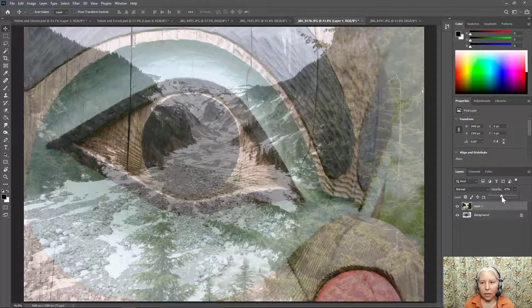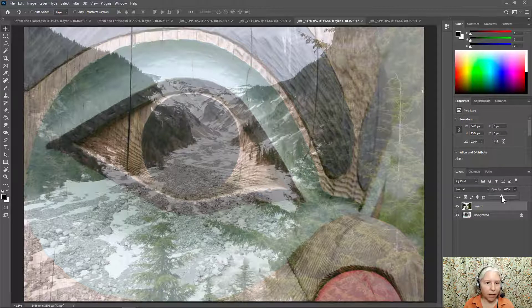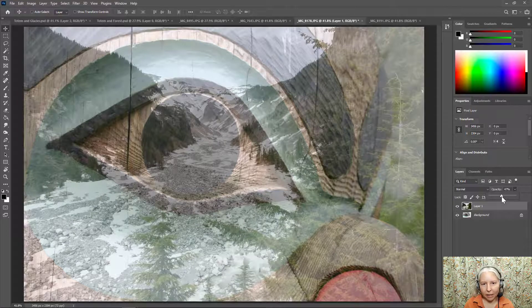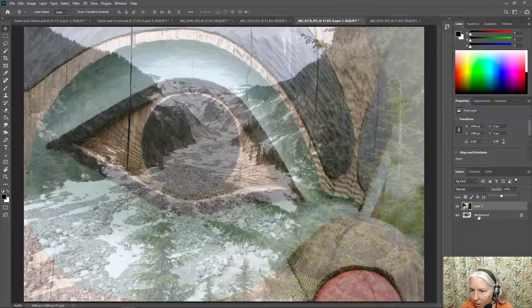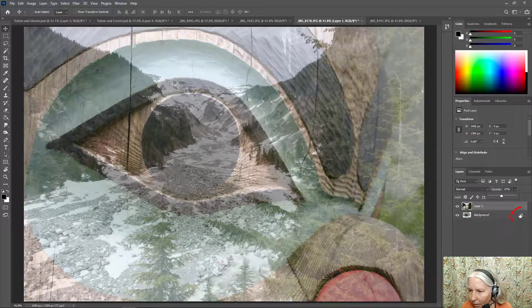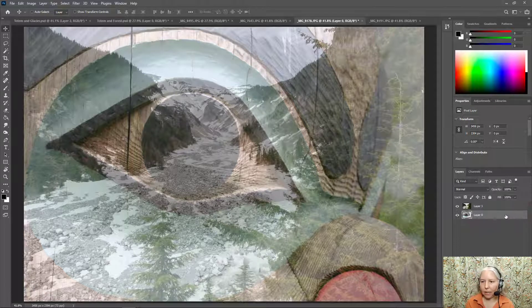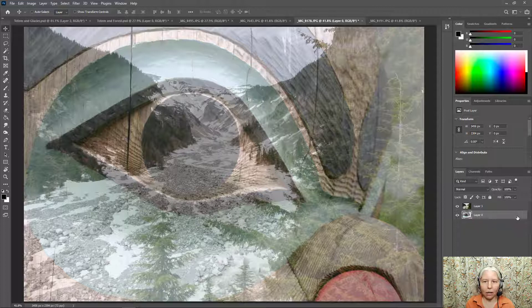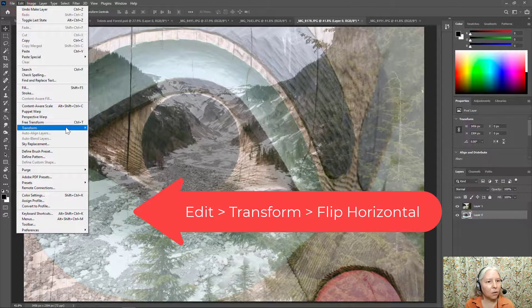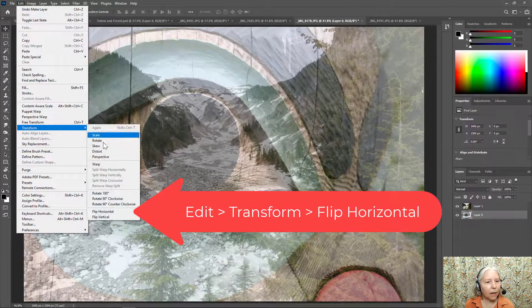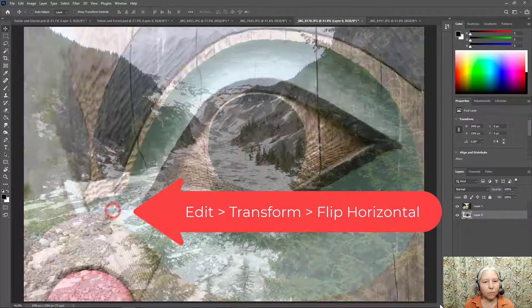Another thing that you can experiment with is flipping the image to get a different effect. So I'm going to go to the background and click to remove the padlock so it turns into a regular layer instead of a locked layer. Now I'm going to go up to edit transform and I'm going to flip horizontal.